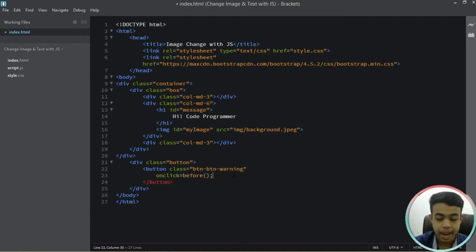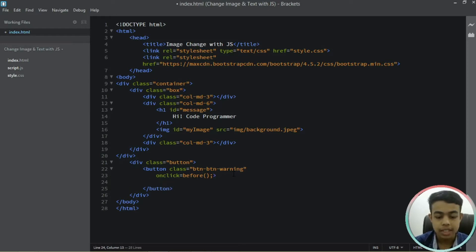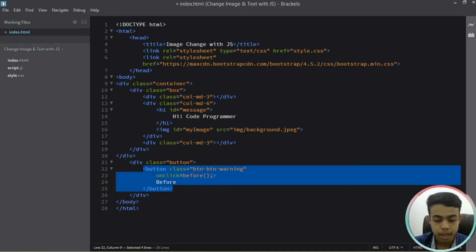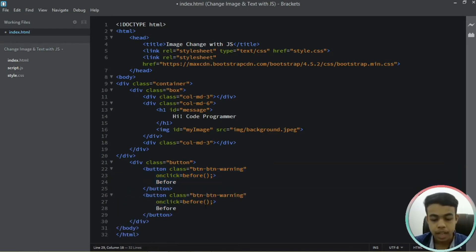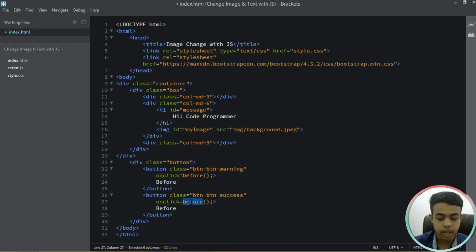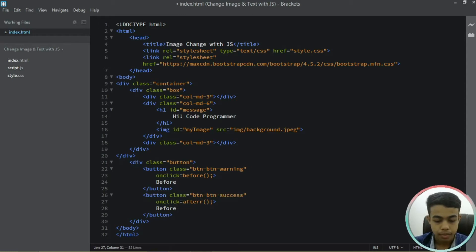We'll name our button 'before image'. Then we'll copy this button and paste it after, changing it to btn-success. When it's clicked it will call show the after image function. We'll change this button name to 'after'.